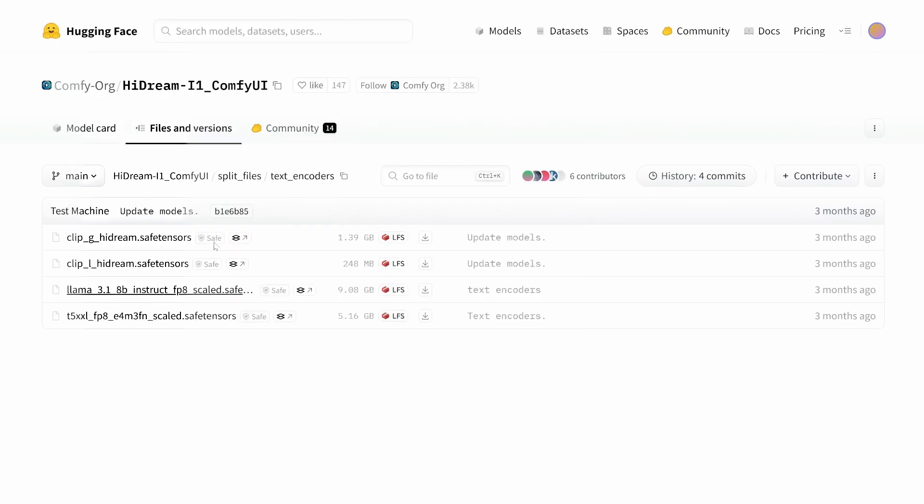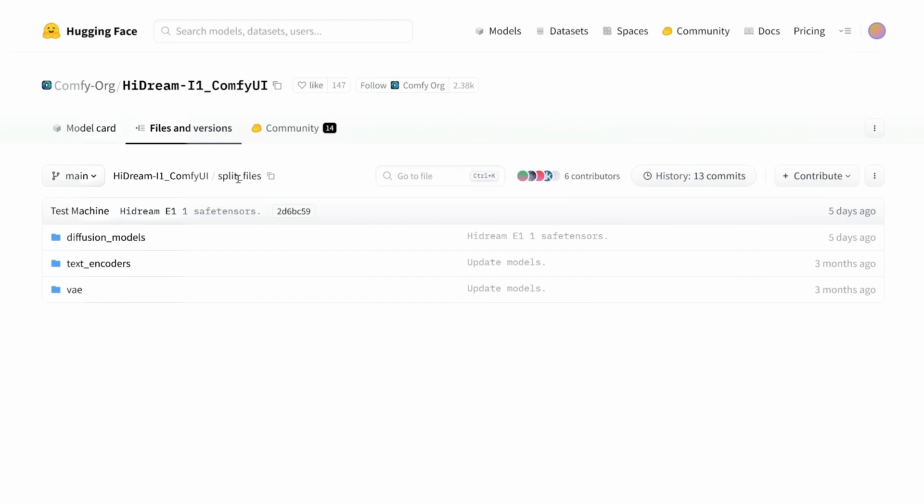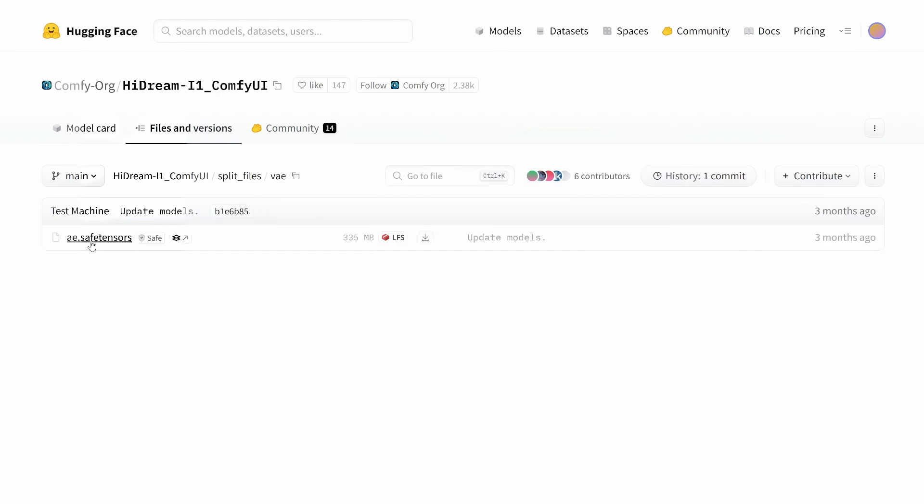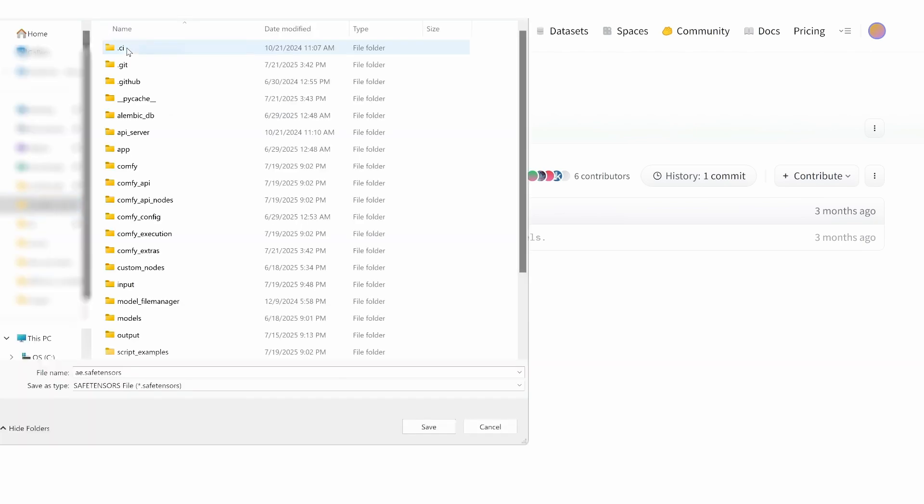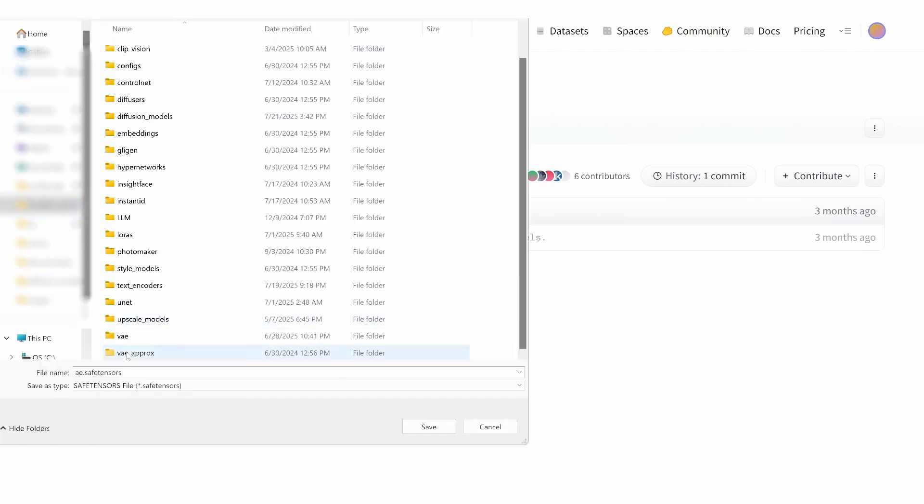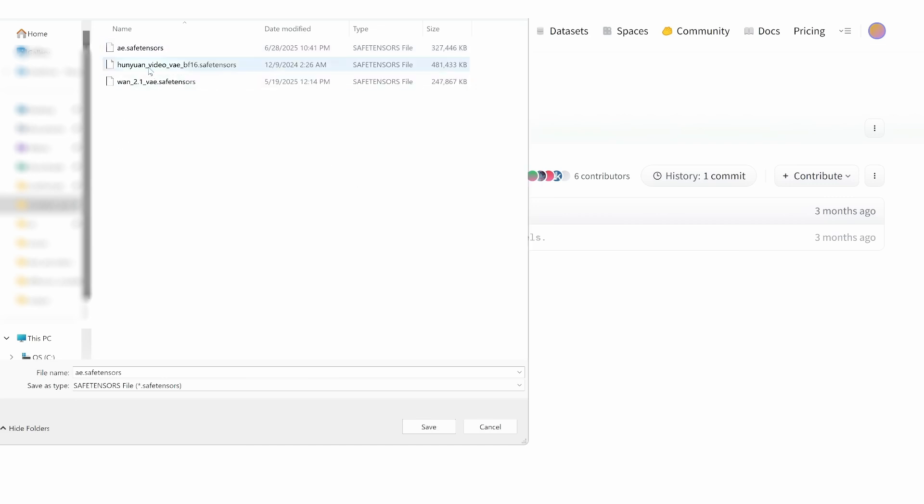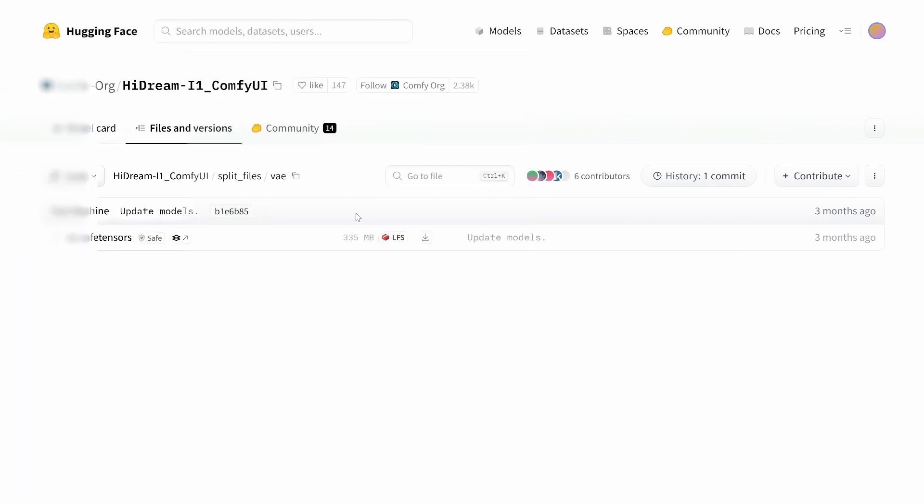Now, go back to the previous folder and navigate to the VAE folder. Here, we'll download the AE Tensor file and place it in the ComfyUI Models VAE folder. The last thing to download is the Hydream E1.1 model itself.